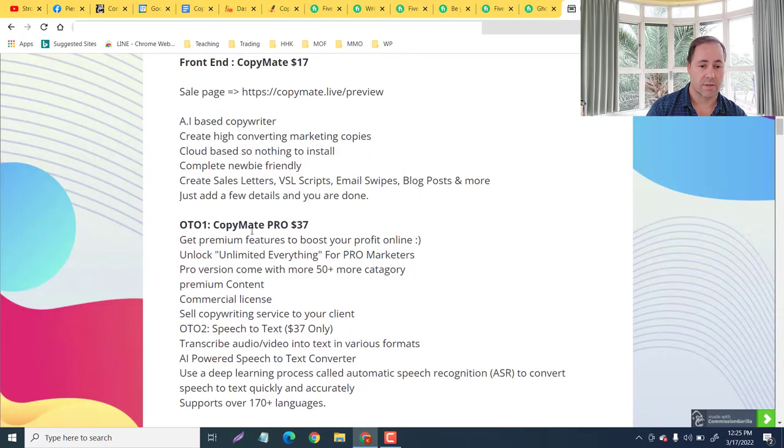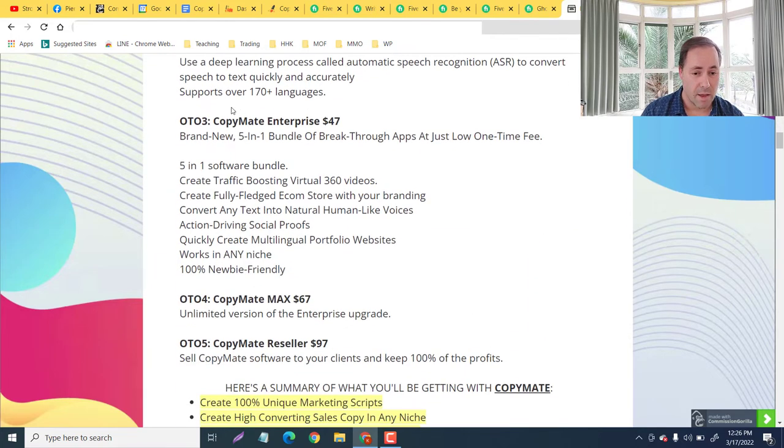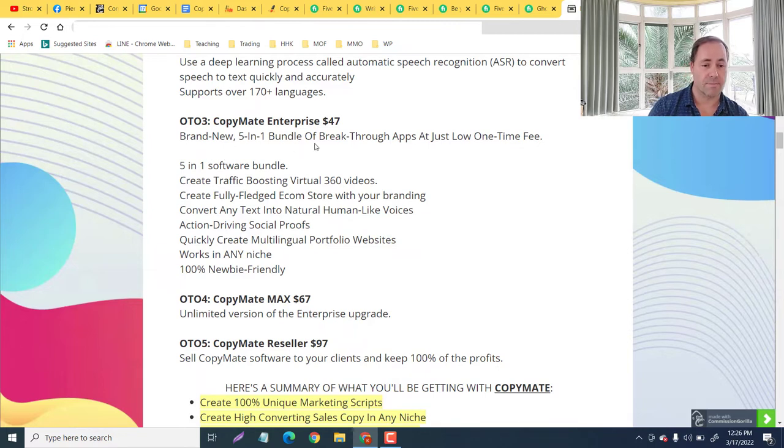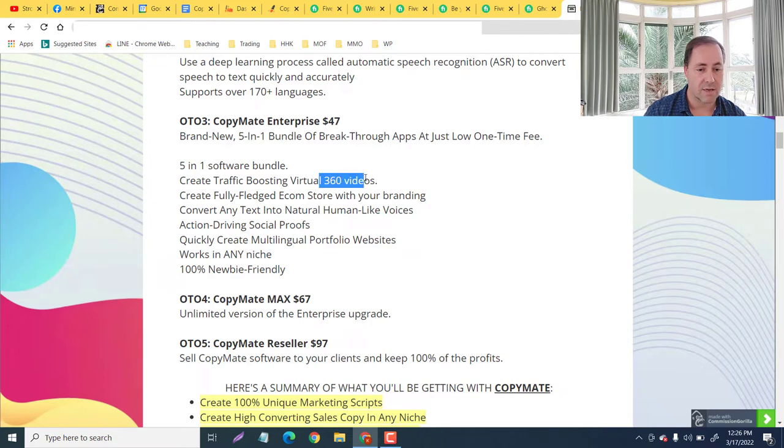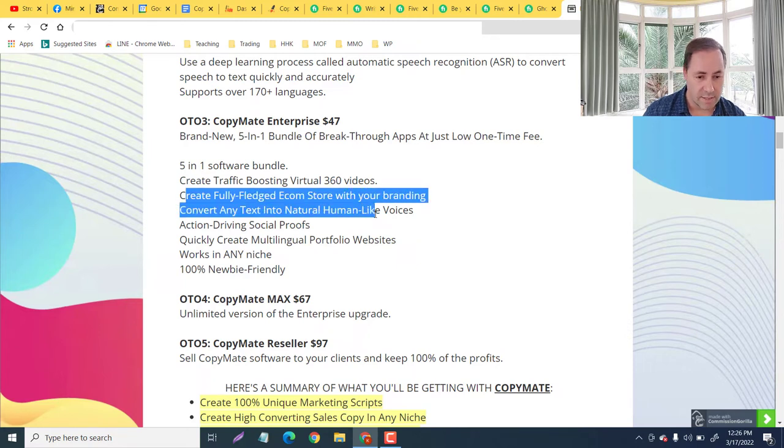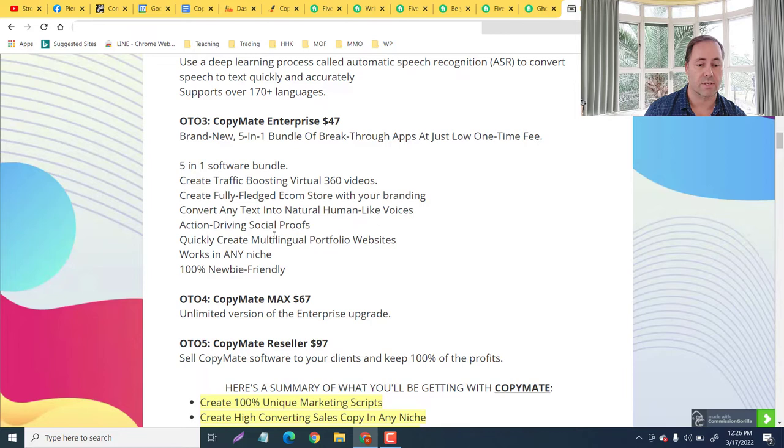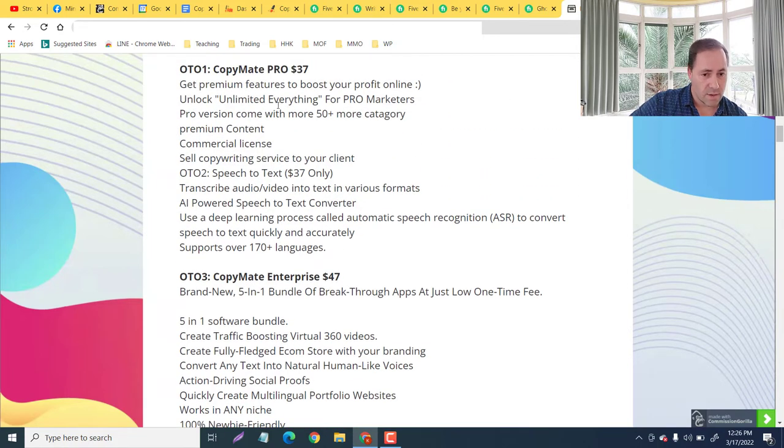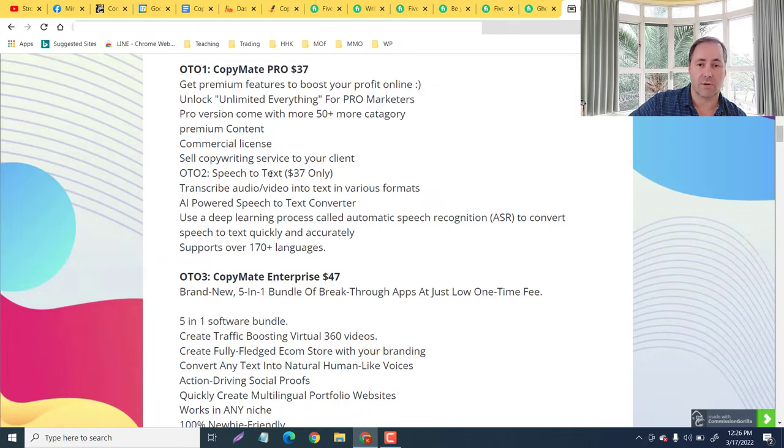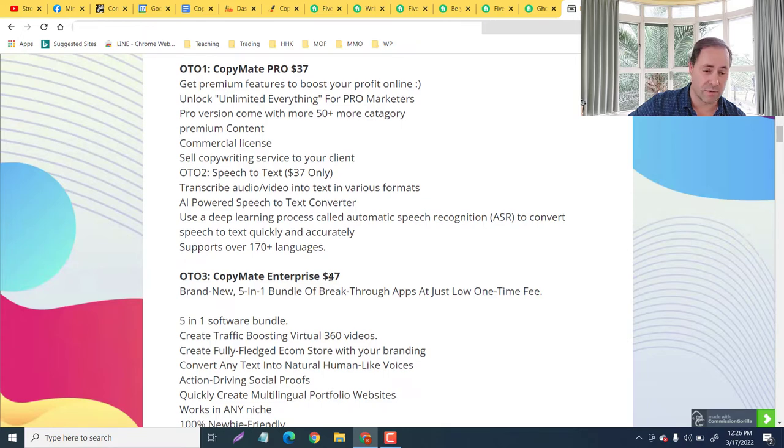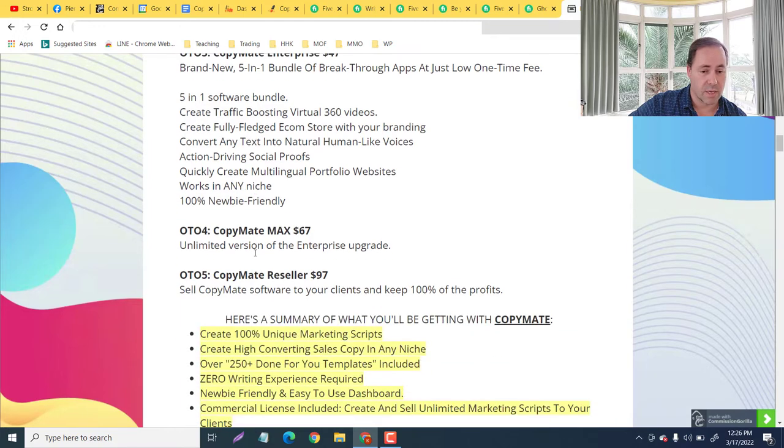Number three: Copyright Enterprise at $47. Brand new five-in-one bundle of breakthrough apps at just one low one-time fee. You're going to get a five-in software bundle: create traffic boosting virtual 360 videos, create fully fledged ecom store with your branding, convert any text into natural human-like voices, action driving social proofs, create multi-lingual portfolio websites. Works in any niche, 100% newbie friendly. OTO3 is far more superior than OTO2. So if you're going to get, if you were thinking about getting OTO2, pay the $10 more and get OTO3. You're going to get way more, way more value from it.